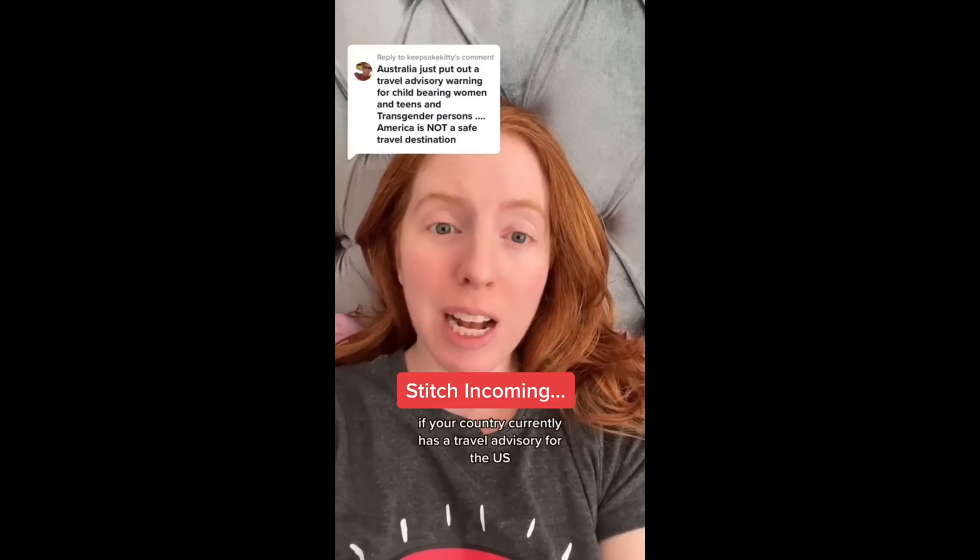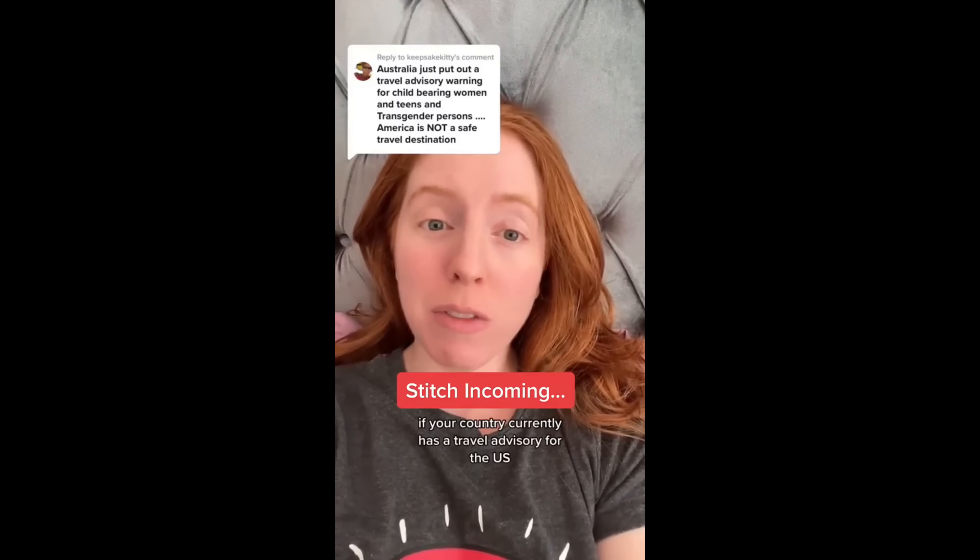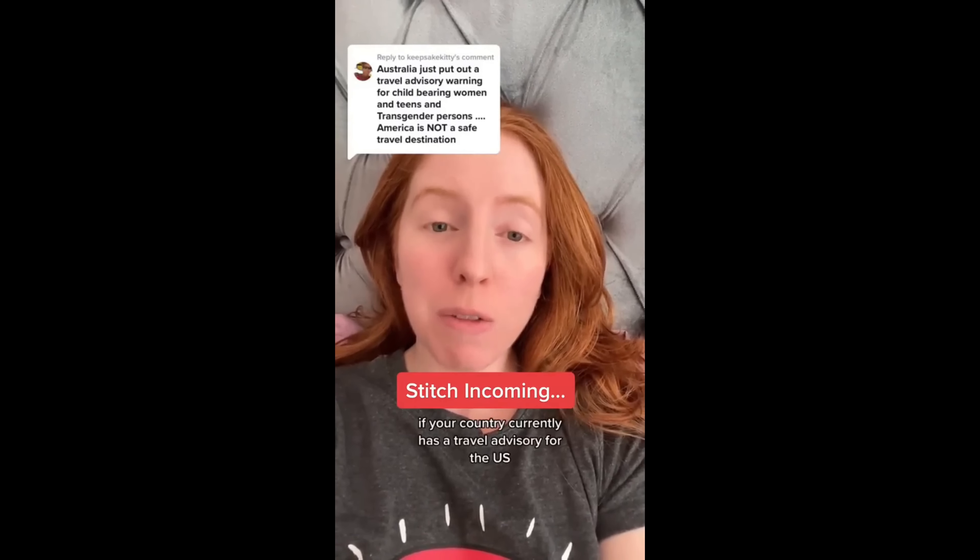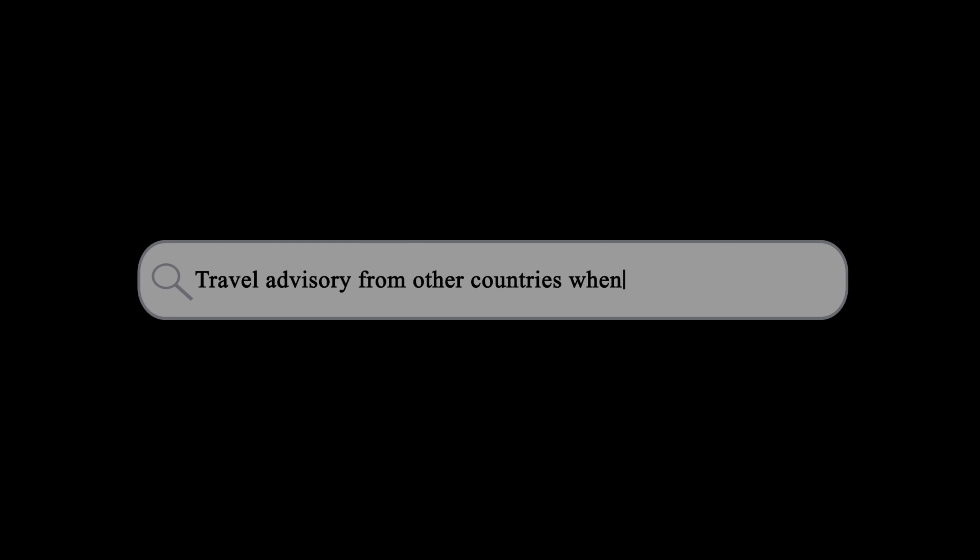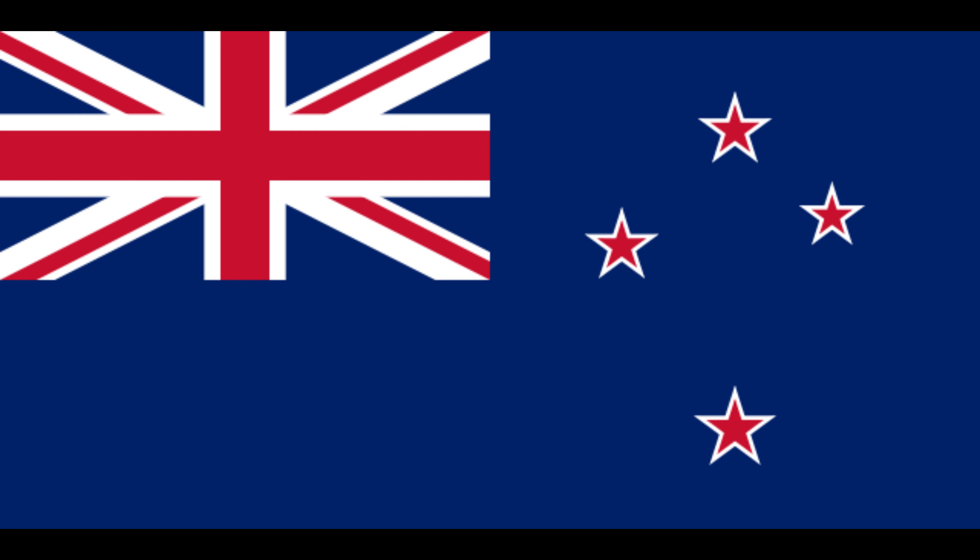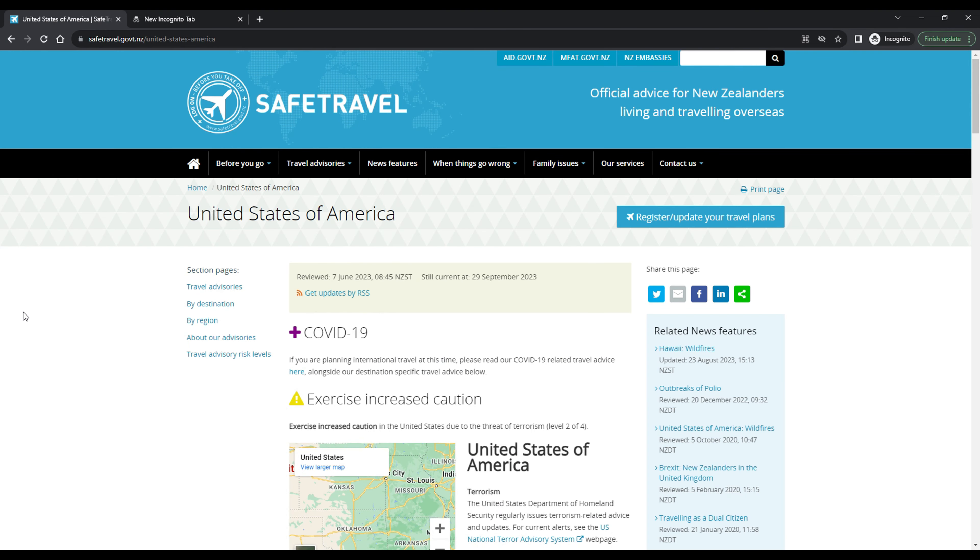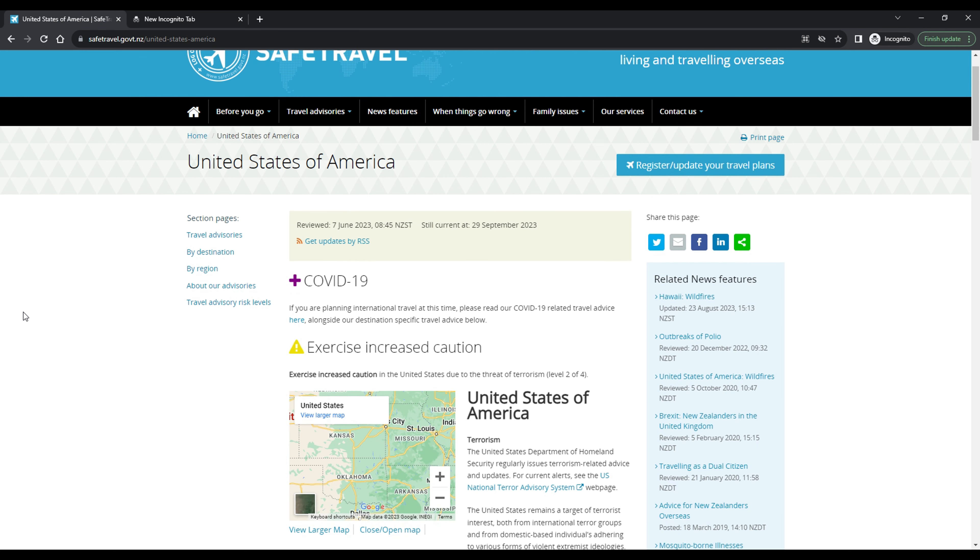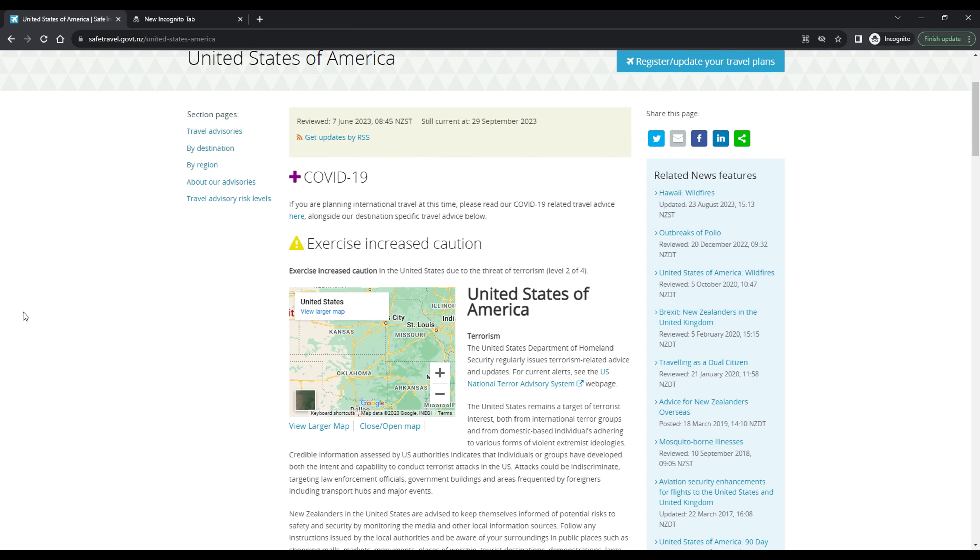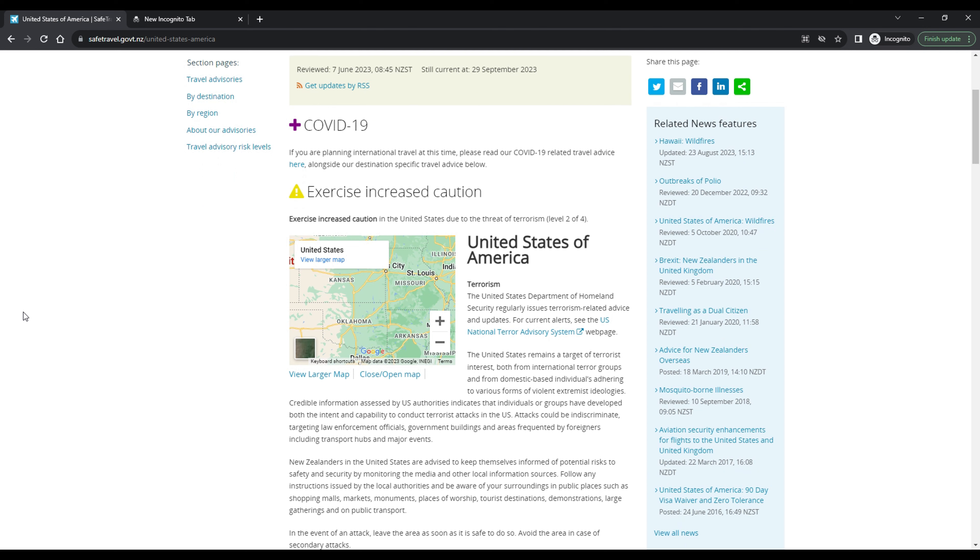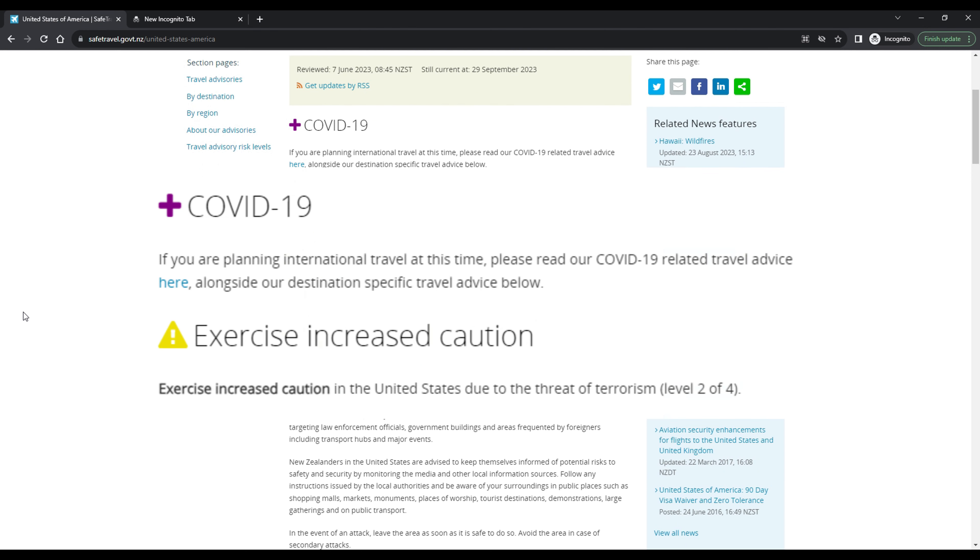If your country currently has a travel advisory for the U.S., can you please. According to New Zealand's safe travel website, the country has exercised increased caution of level two for the United States due to the threat of terrorism.